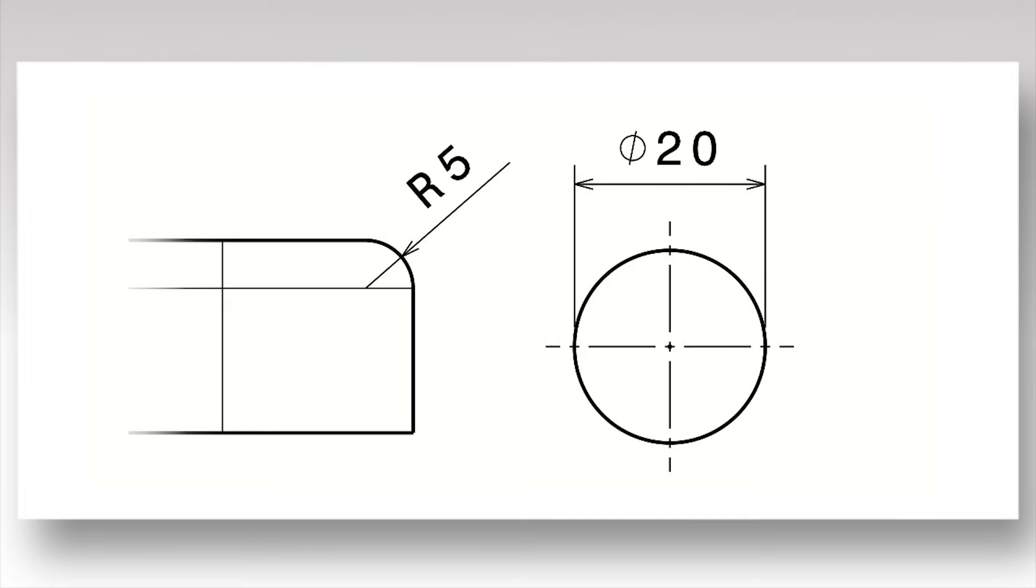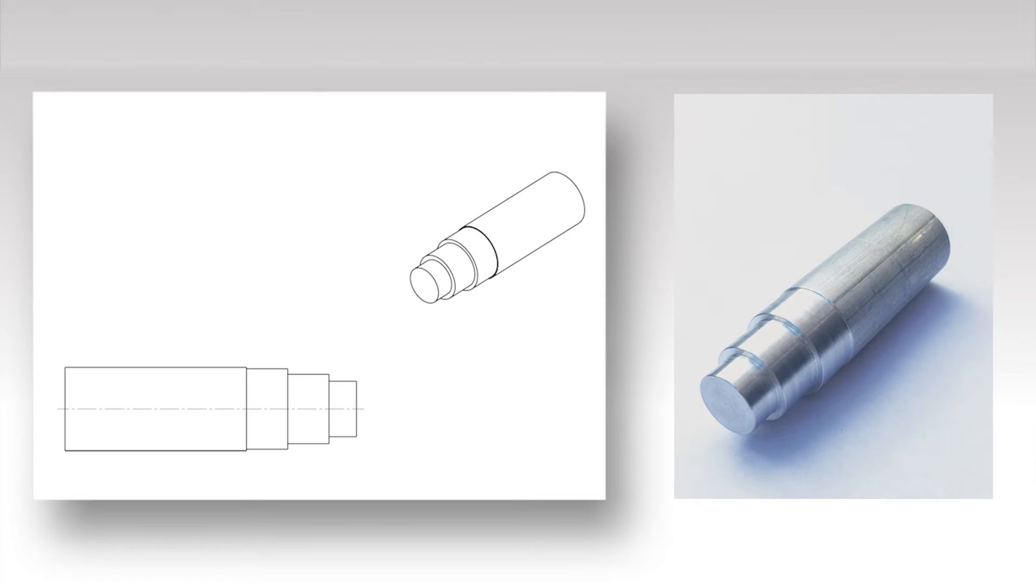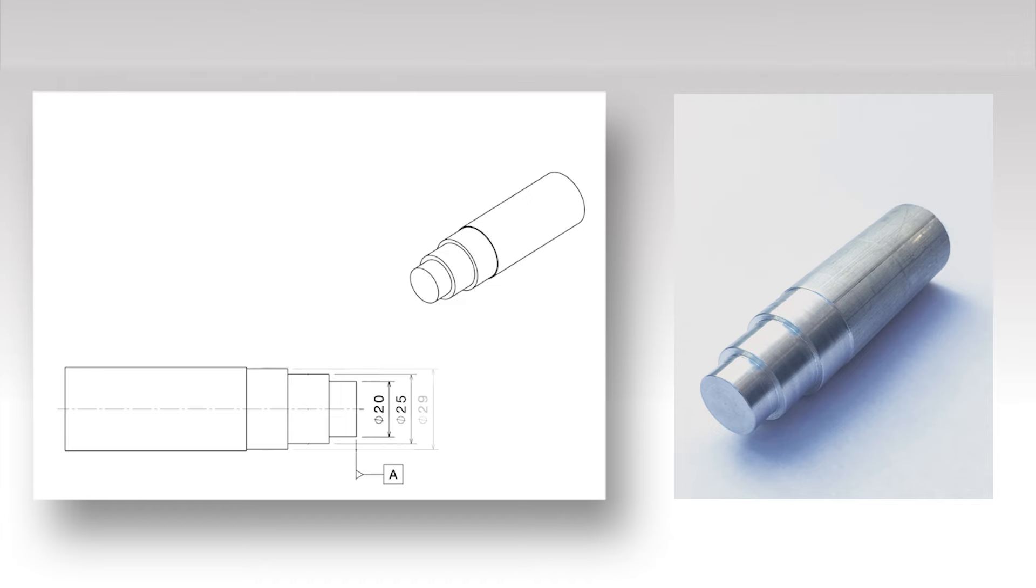In the case of a projected outline of a cylindrical object, a center line should be present as was described in the first video of this series. The projected outlines can be dimensioned similarly to a circle, with numerals preceded by the diameter symbol.